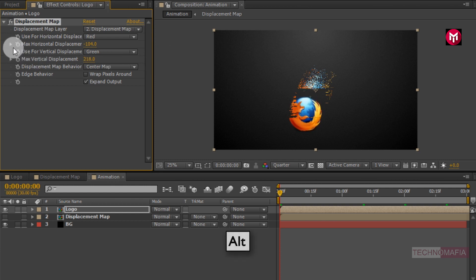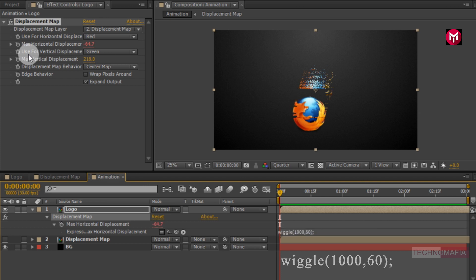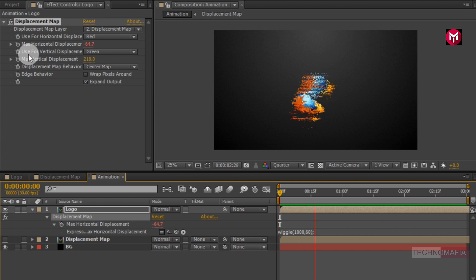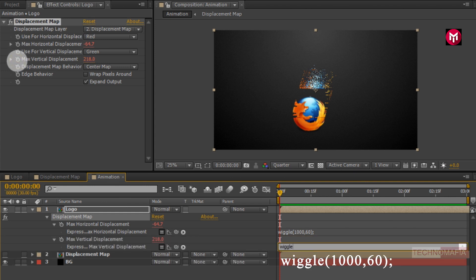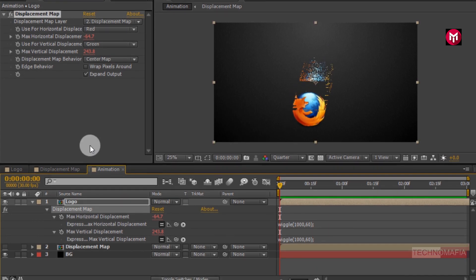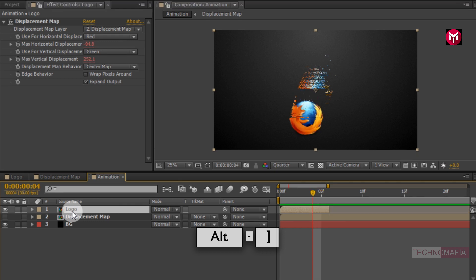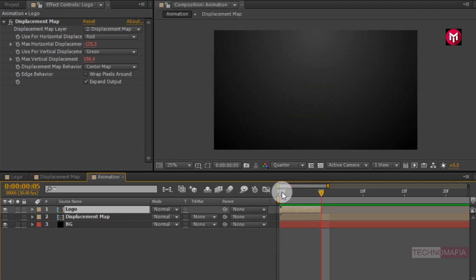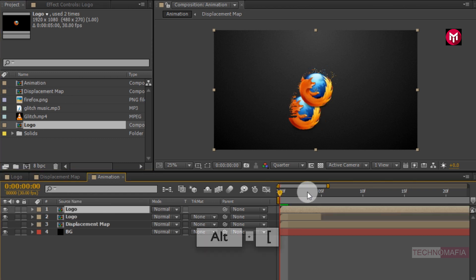Now press the Alt key and click on max horizontal displacement. Enter 'wiggle(1000, 60)'. This will add some shaking effect to our logo. Do the same for max vertical displacement. Now we need to trim the composition at 5 frames. Let's again add a logo composition to the timeline and trim it at 5 frames. Now go 2 frames forward and trim that logo composition — this composition will be visible only for 2 frames.